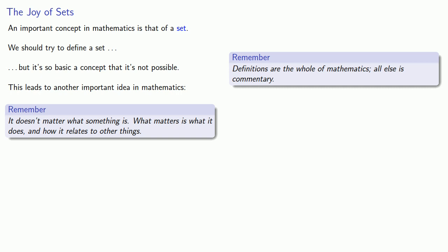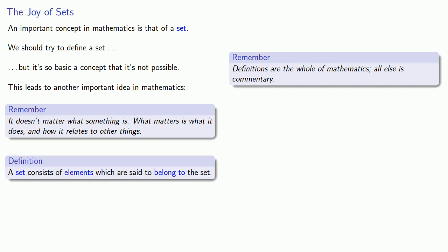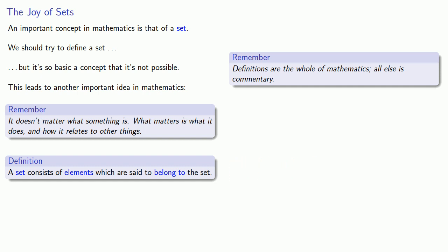And so we define a set consists of elements which are said to belong to the set. And rather than defining what a set or elements are, this definition says that this concept of set is related to this concept of element by the idea of belonging to.